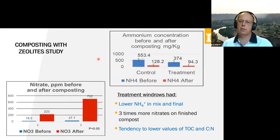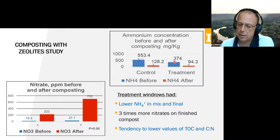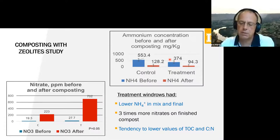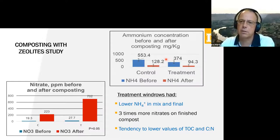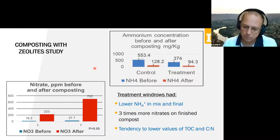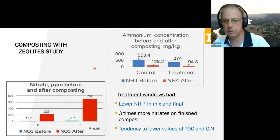Something that also surprised us: even in the initial sample, ammonium in the treatment windrow was lower than the control. The zeolites started absorbing ammonium right away. This was an on-farm study — we added zeolites to the compost mix, mixed, and built the windrow; the whole process took six hours per windrow. Samples taken right after construction already showed zeolites capturing ammonium immediately. At the end of the process, nitrate increased, with three times more nitrate in the treatment than the control.